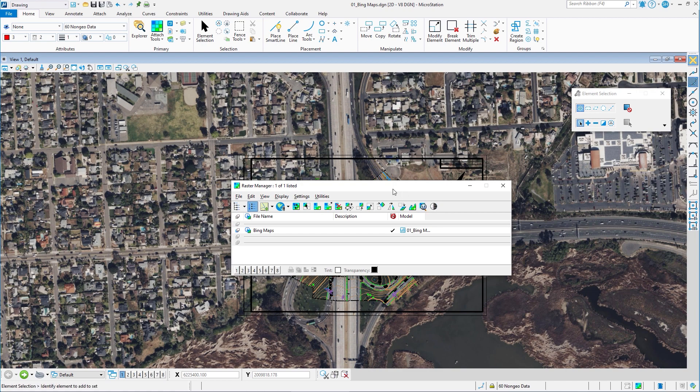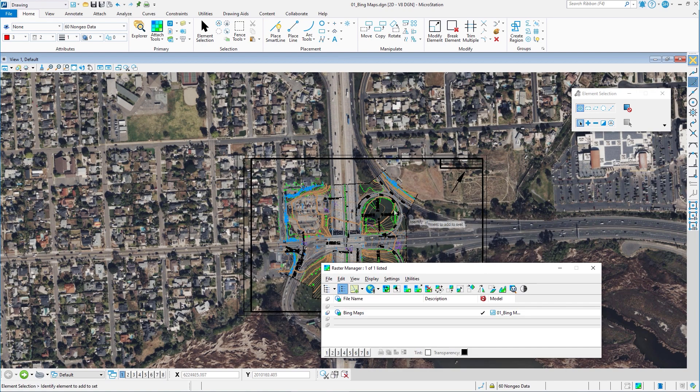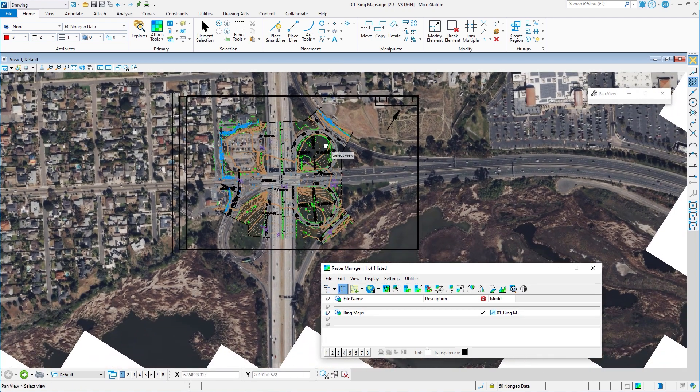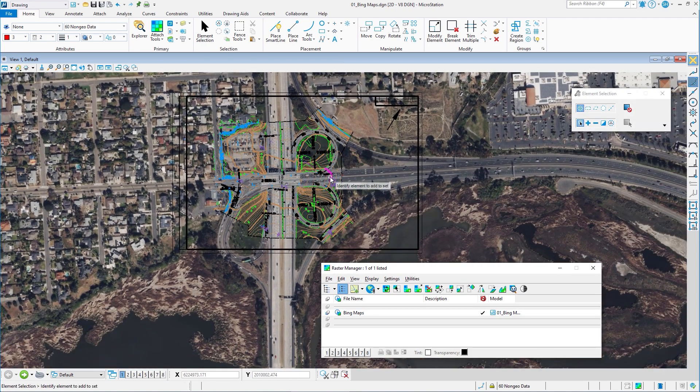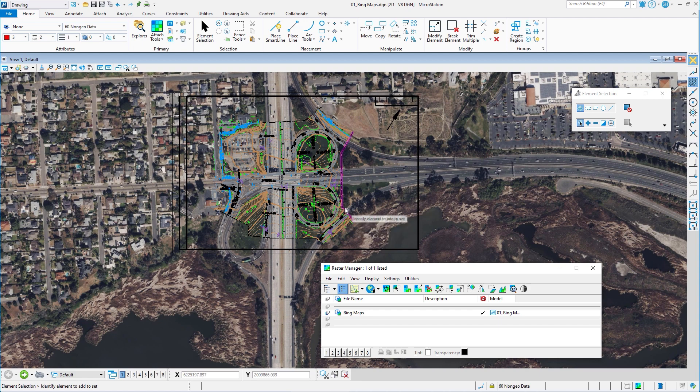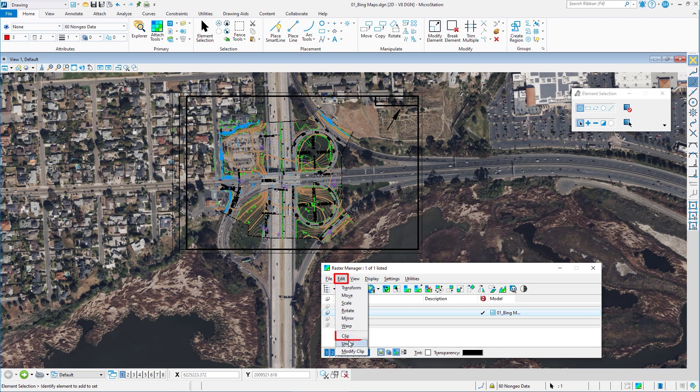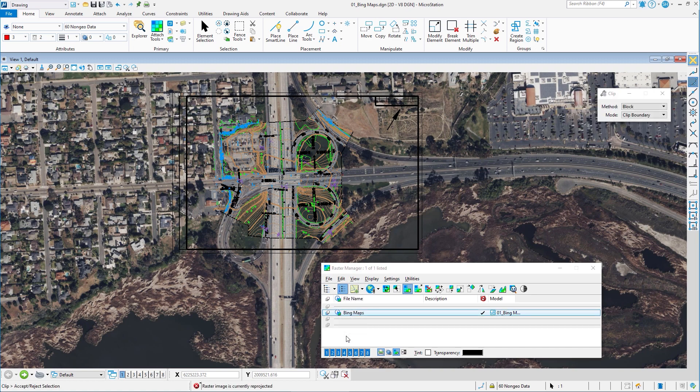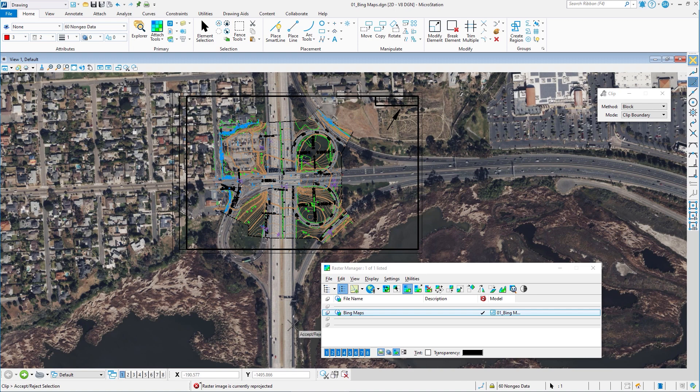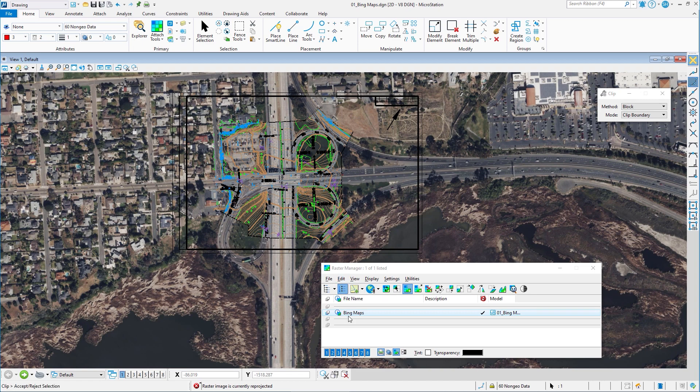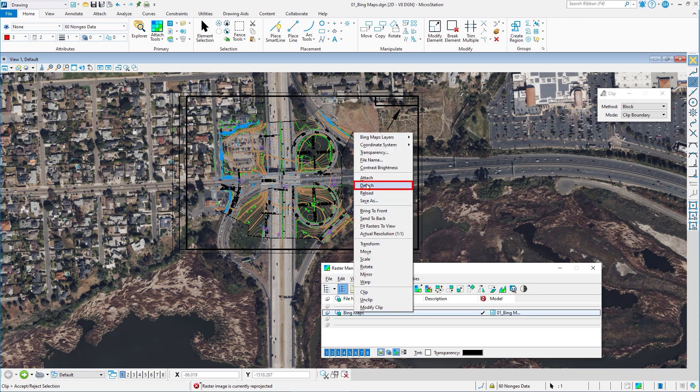You can see it comes in. So now this is attaching Bing maps as a raster. I can't clip this because it's projected. So if I select Bing maps, I go to edit and I go to clip. I'm going to see in the message center raster image is currently reprojected. It's not going to let me clip it. So again, it doesn't really help me if I'm trying to print this out. Now there is a way for you to be able to do this, clip the raster. And what I'm going to show you is that method. So I'm going to go ahead and detach this.